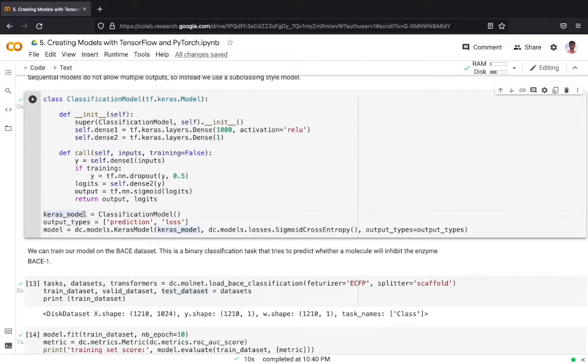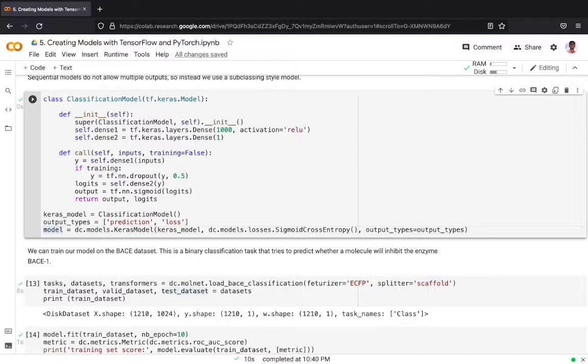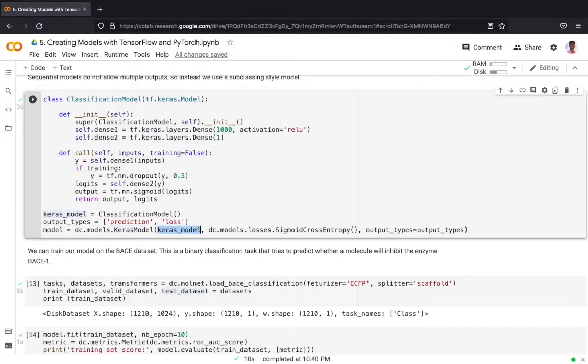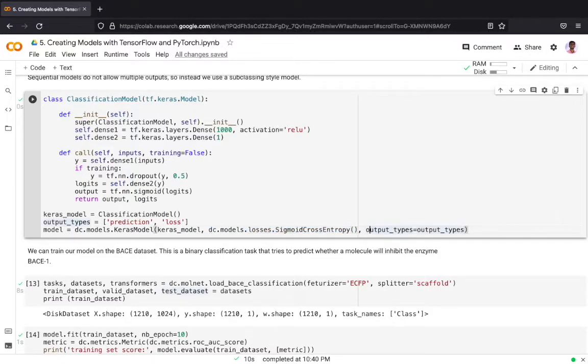We are creating our Keras model and then we are converting the Keras model into a DeepChem model object. Again we are passing the Keras model, the TensorFlow Keras model, as an input argument, then we are passing in the loss function and then the output types which can be either prediction or loss.